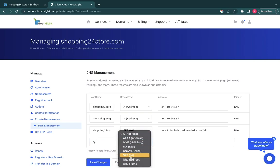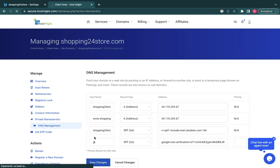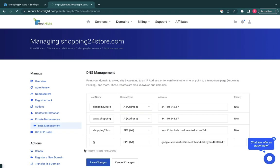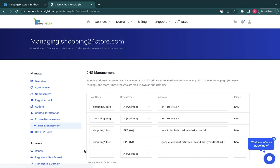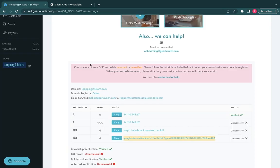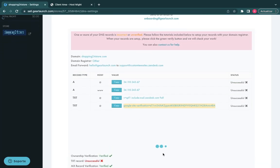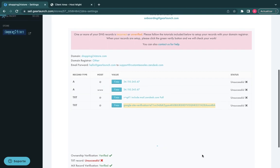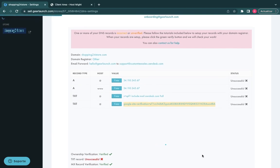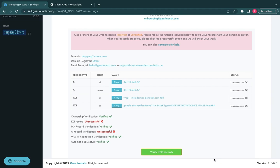The last step is waiting for the registrar to populate the DNS records update. Once you click on Verify DNS records and each setting's status is verified, your store is live. Your store will then begin the SSL certificate signing process, which could take up to 24 hours to complete. It's worth the wait for your store to be live and secure.